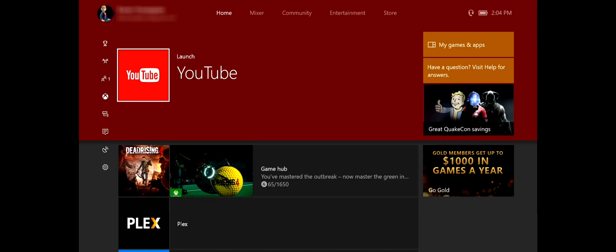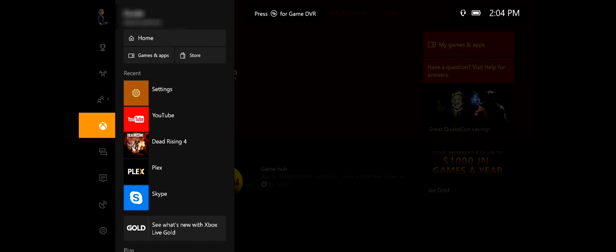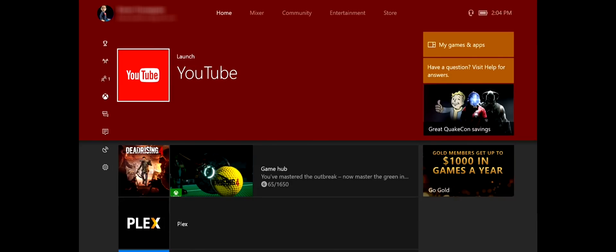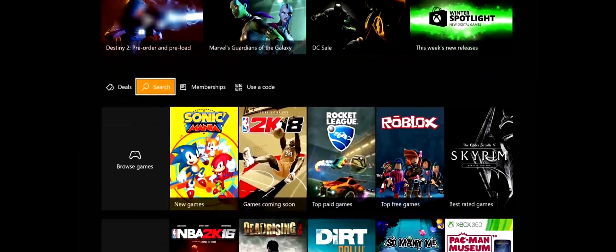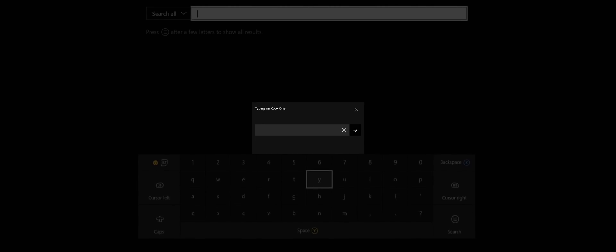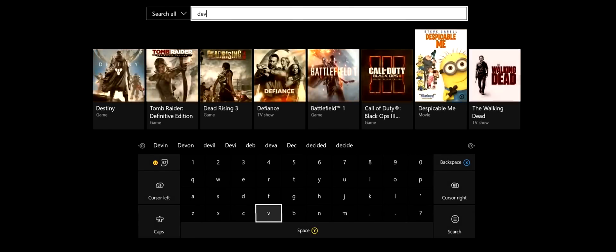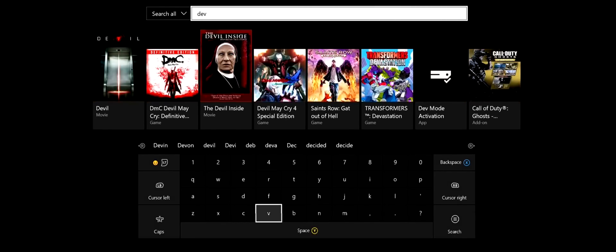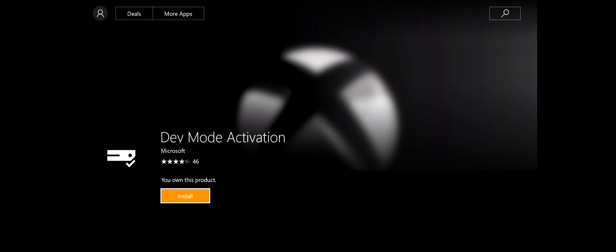As you can see on the screen we have the Xbox dashboard. We want to come over and go into the store and download an app that will allow us to hook into the Xbox from the PC. I've just started searching on the store and we want to look for 'dev' and you can see this app has appeared: Dev Mode Activation. So let's jump into this and we want to install.